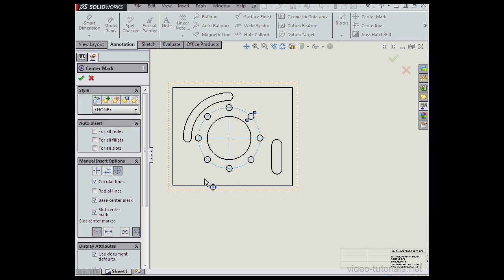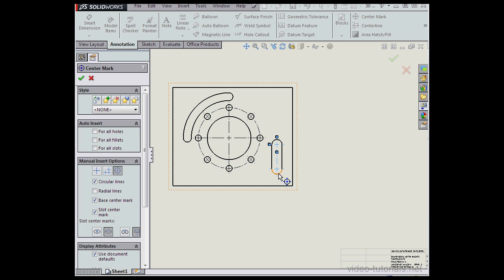Now let's take a look at some of the Slot Center Mark options. We can mark the slot center or the end of the slot — there's the slot ends, and here's the centers. Let's apply the center marks to the end of the slot. Once you've applied an annotation, it's easy to change; you can just toggle between the two types.